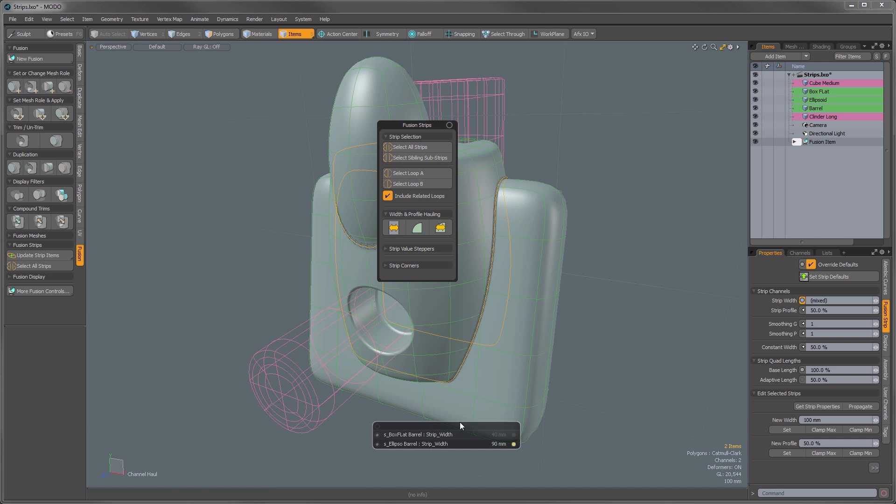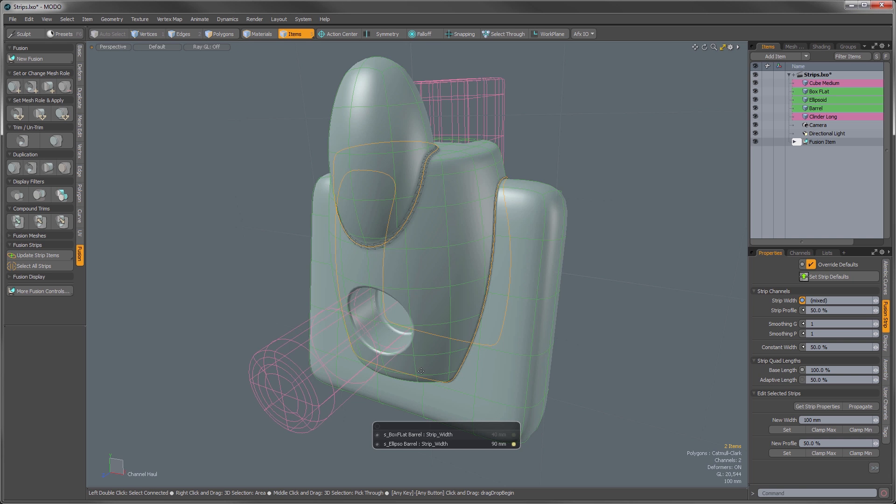Now when I edit them and start hauling, you can see it will add the same amount to both of the values.